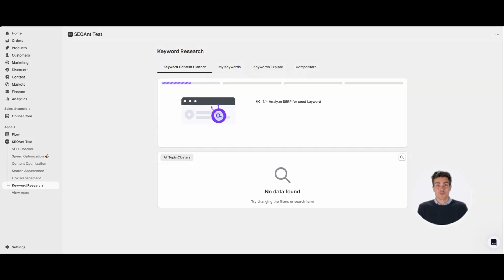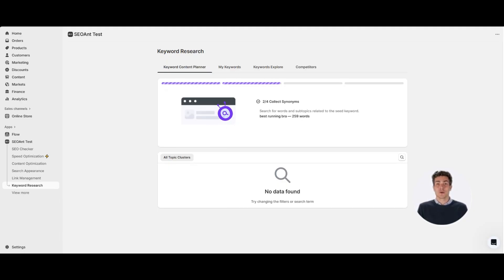Then the tool pulls real Google SERP data, analyzes it, and boom - you get clusters instantly.